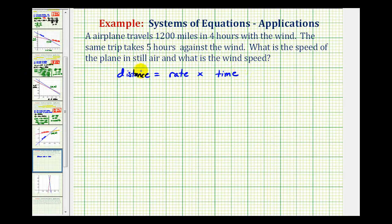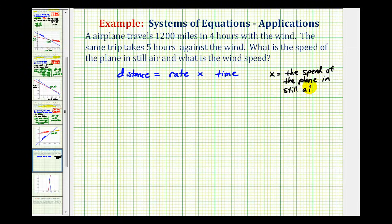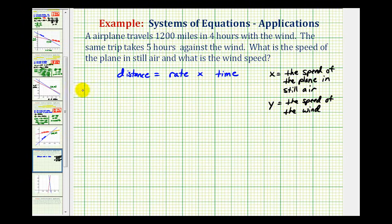Our goal is to determine the speed of the plane in still air and also the speed of the wind. So let's let x equal the speed of the plane in still air, and we'll let y equal the speed of the wind. We'll have an equation for when the plane is traveling with the wind, and an equation when the plane is traveling against the wind.